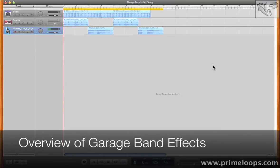Hi, this is Nick from Primeloops.com. Today I want to give you an overview of the effects in GarageBand.